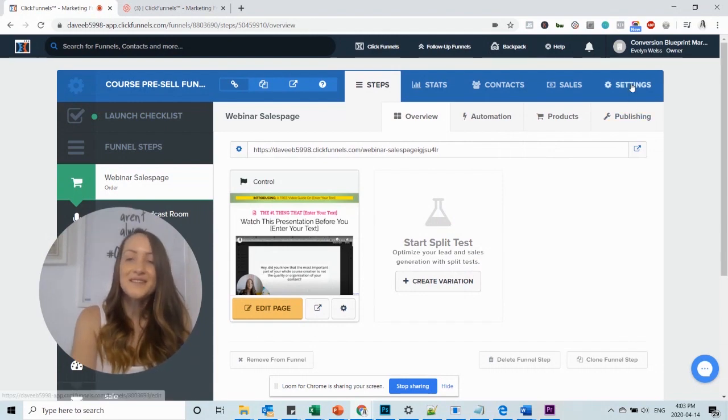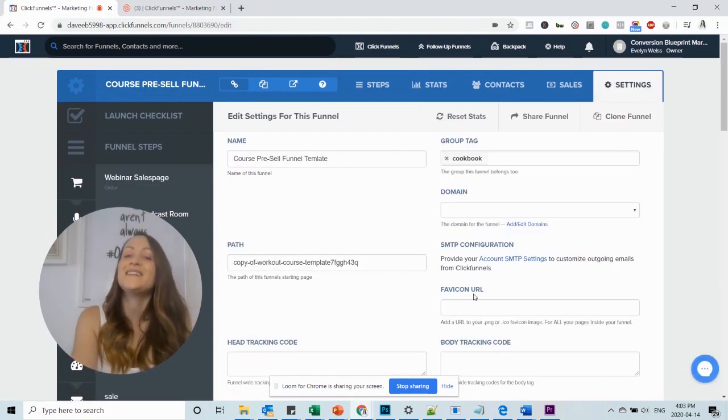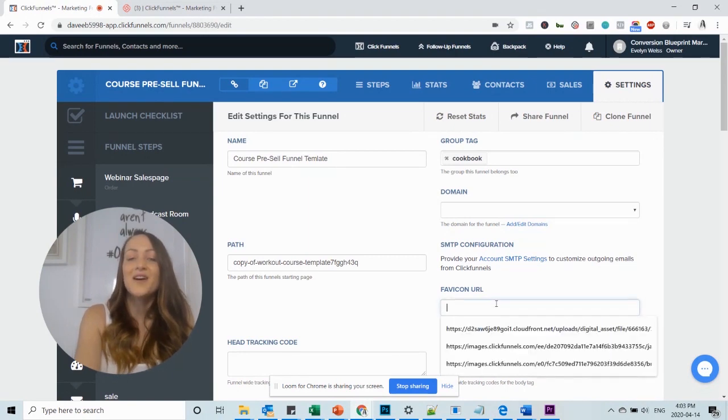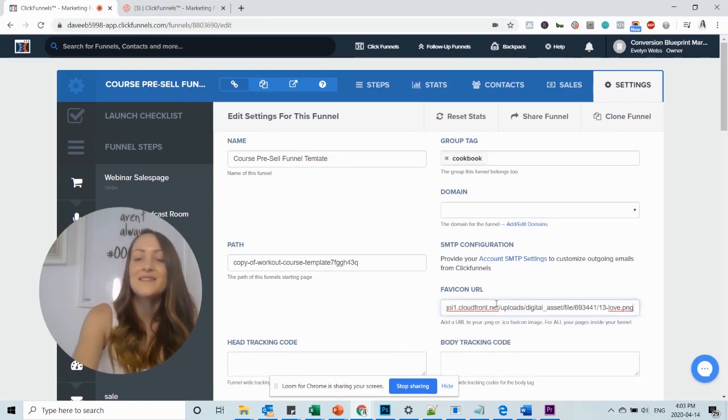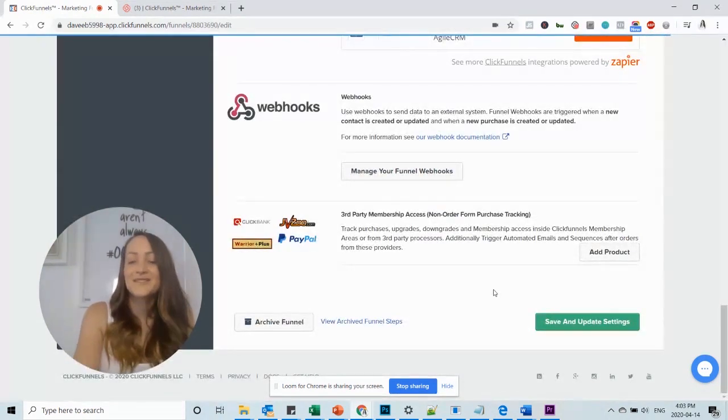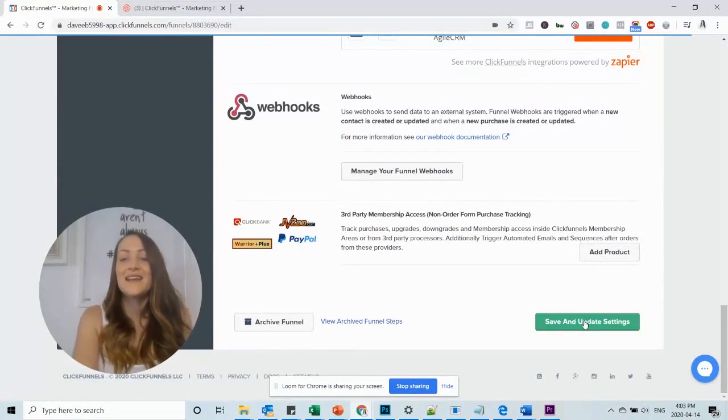Now you want to go to the funnel settings and here you can see the favicon URL. All you have to do now is paste the URL that you just copied. Scroll all the way down and say save and update settings.